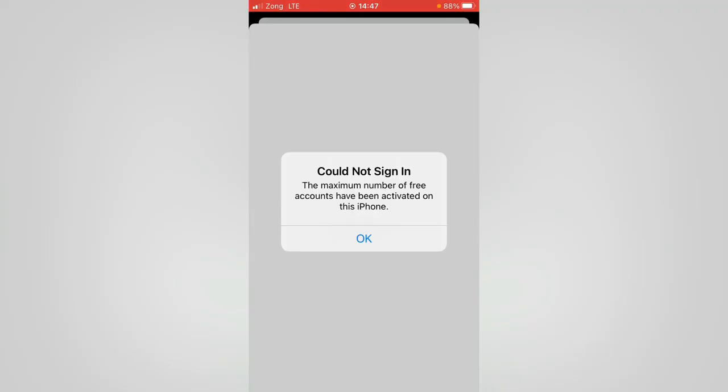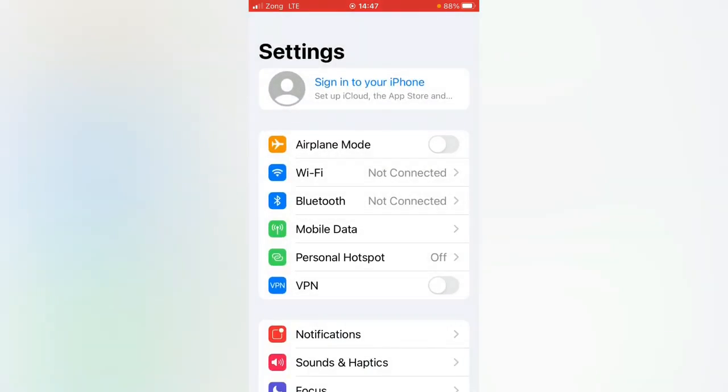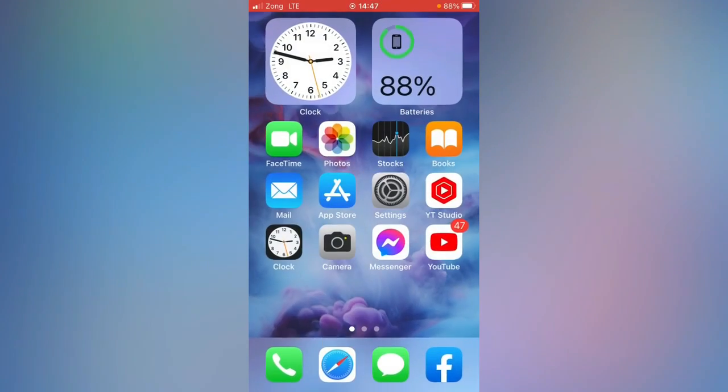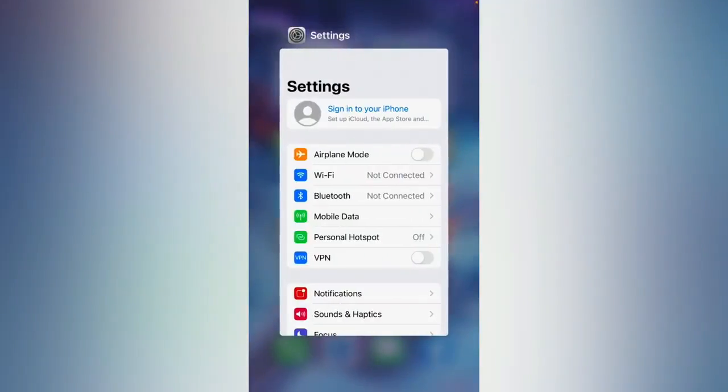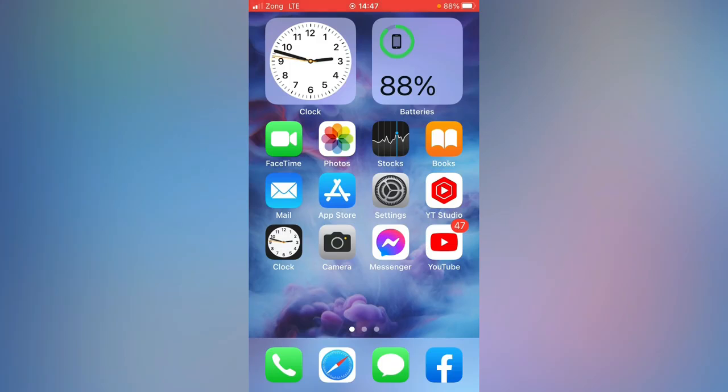Just tap on okay. So actually, when you have created three accounts on the same device and try to sign in with another fourth account, there is a limit up to three accounts, so this error occurred here.